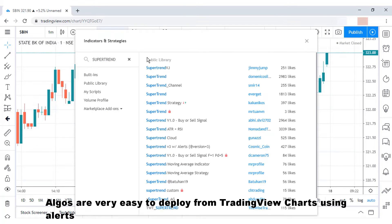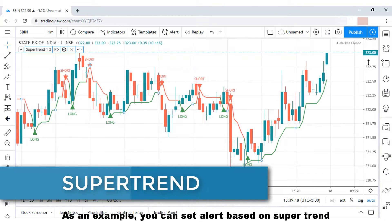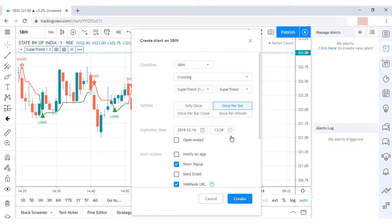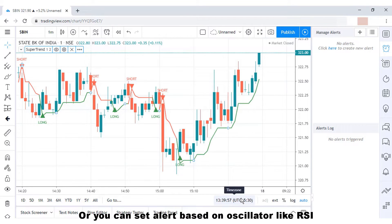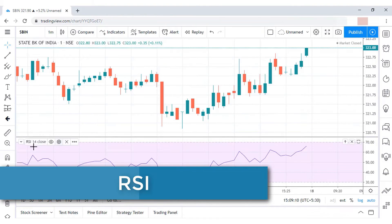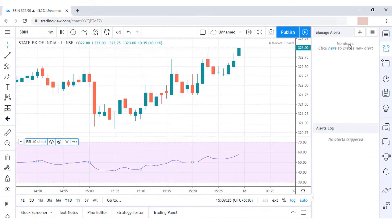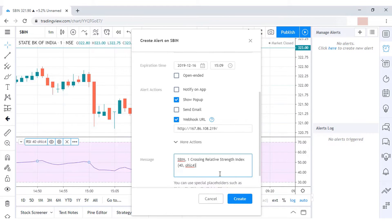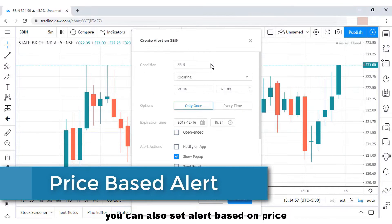You can also deploy sophisticated algos such as straddle, strangle, or butterfly. Algos are very easy to deploy from TradingView charts using alerts. For example, you can set an alert based on SuperTrend, or set an alert based on an oscillator like RSI, or even set an alert based on price.